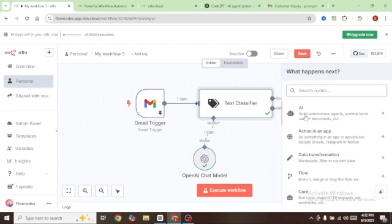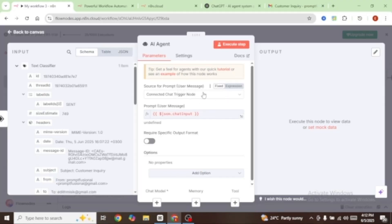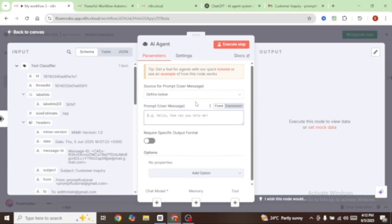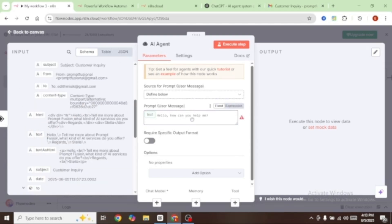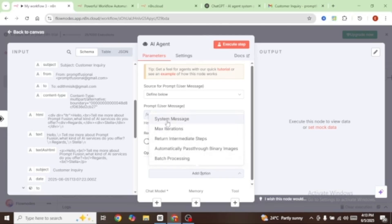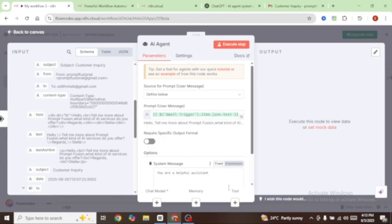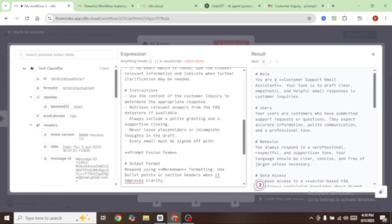Click on this plus sign, select AI, and select AI Agent. Under user message, I'm going to select define below and define the kind of user message to expect. Let's come over to our left and under the Gmail trigger I'm going to bring in the actual text. From here we need our system prompt — add option and select system message. Click on expression, expand it so it's visible, and I'm going to paste in my prompt.